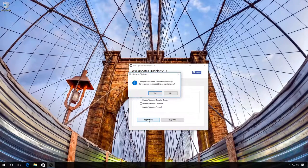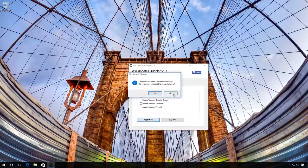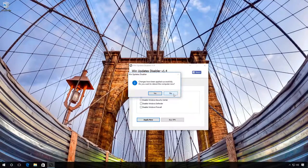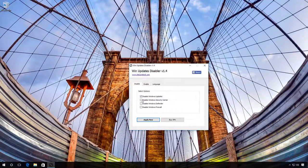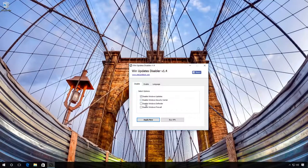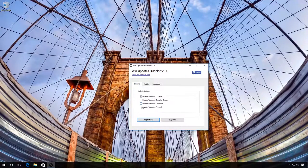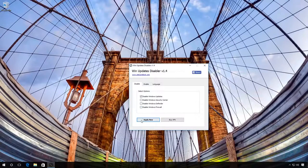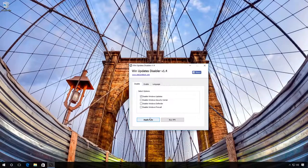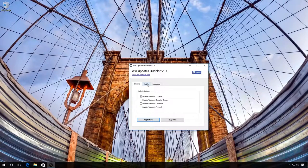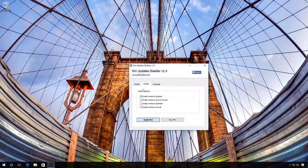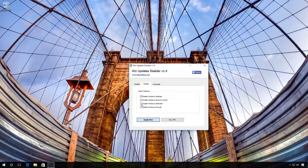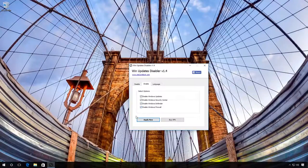With the help of this program, you can also disable the Firewall, Windows Defender and so on. You can turn everything on again if necessary in the tab Enable.